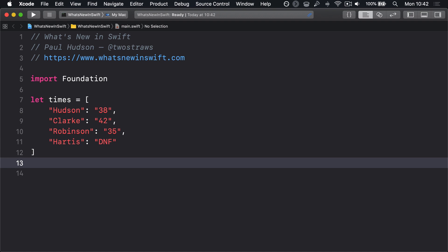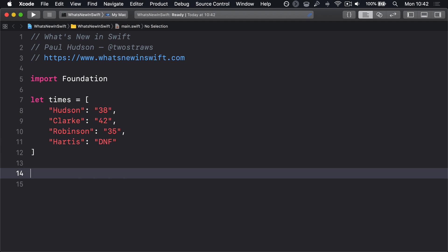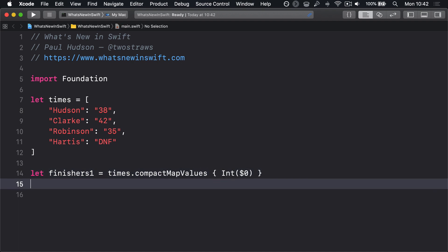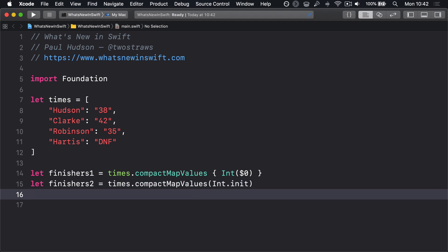We can use compactMapValues to create a new dictionary with names and times as an integer, with the one DNF person removed. Let finish1 = times.compactMapValues { Int($0) }. Alternatively, you could just pass the Int initializer directly: let finish2 = times.compactMapValues(Int.init).